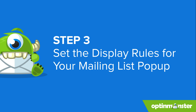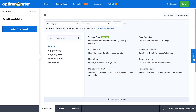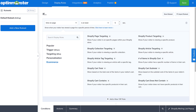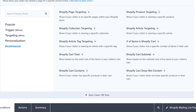Now let's set the display rules. Display rules make your pop-up appear at specified times or situations. Some good display rules to use include time on page, exit intent, or scroll distance. You can also target users based on location or whether they visited your Shopify store before. You can also choose from Shopify-specific rules under e-commerce, which are especially important in getting the right offer in front of the right people at exactly the right time.